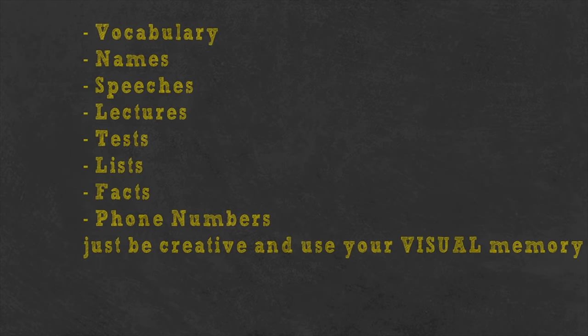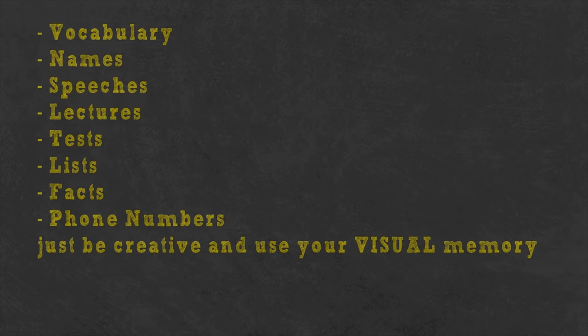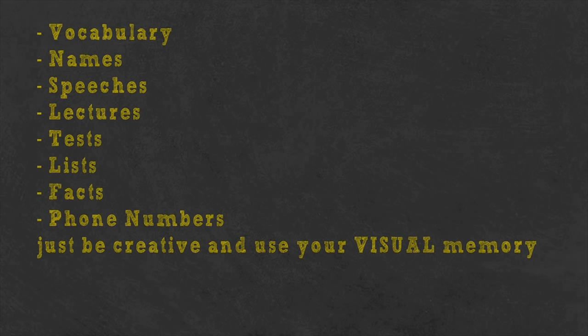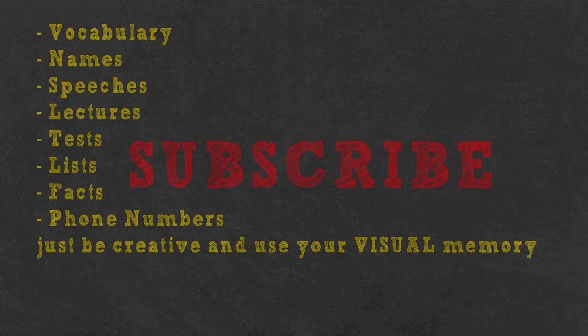You can use the memory palace for all kinds of memories. You just need to be creative with the images and make them vivid and bizarre. At first, it will be hard but as you progress it will be much faster. Now that you know how your memory works, I know that you won't forget to subscribe to this channel. Anyway, see you next time and thanks for watching.